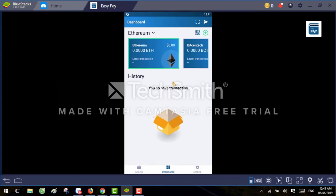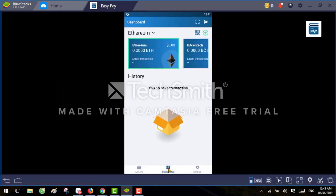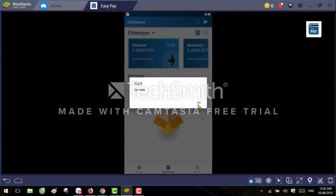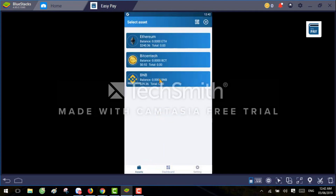If you go to this icon, you can see there are two cryptocurrencies available by default. If you want to add more, you can add any currency — just click the add button and you can select Binance or whatever currency you want.